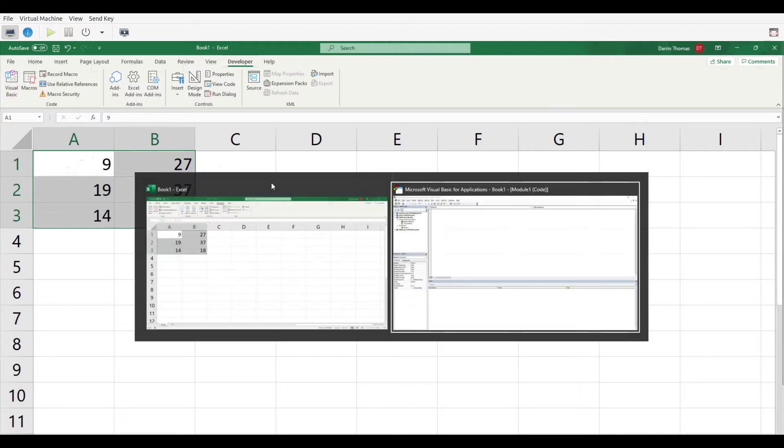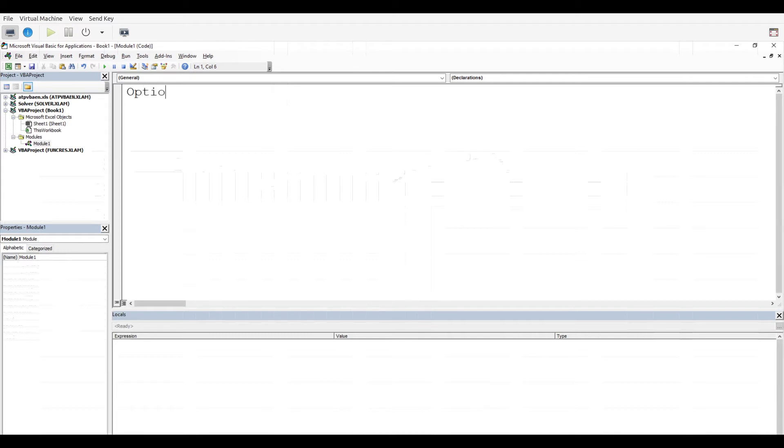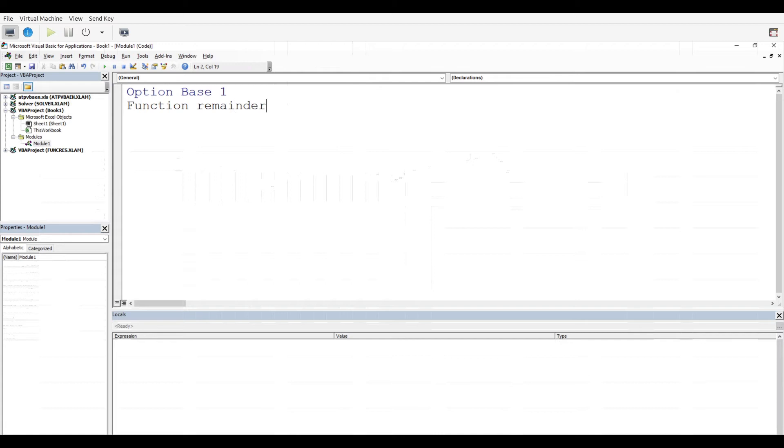Let's go over to the developer now. There's a lot of stuff that we have to put in to get things going. You probably don't need to put Option Base 1 in this particular instance, but we're just going to go ahead and do that. Now we have to put in our function - we're going to call it remainderCount.